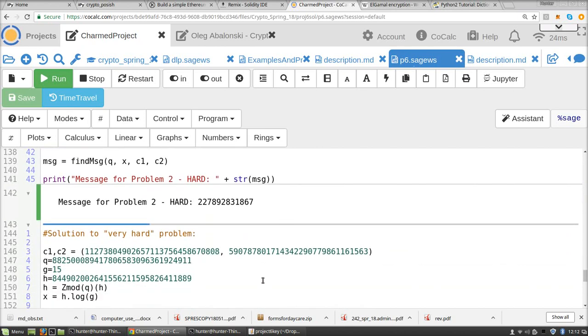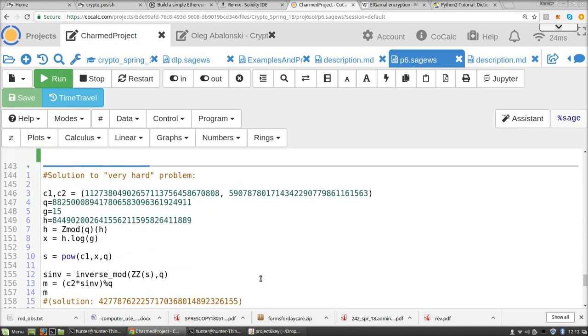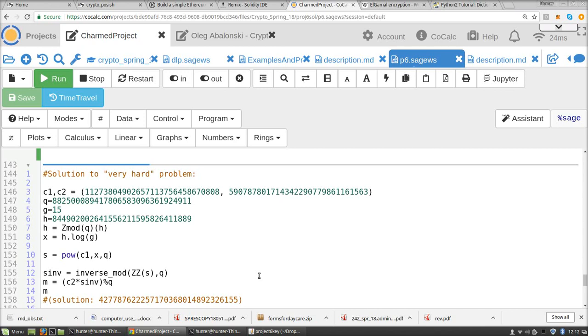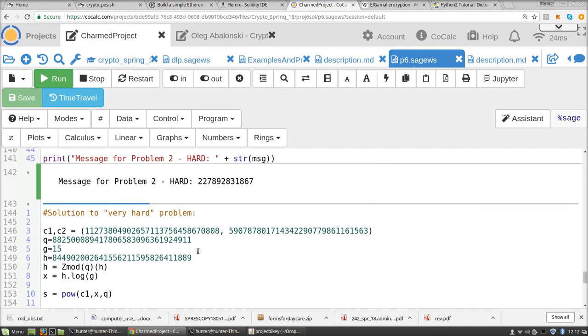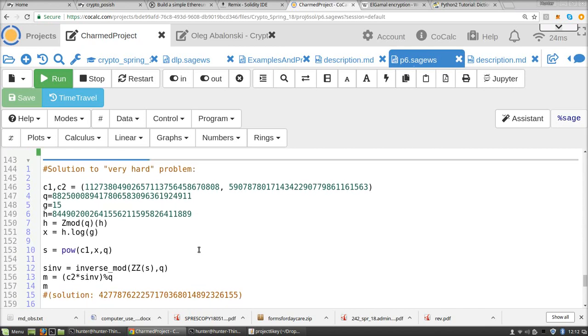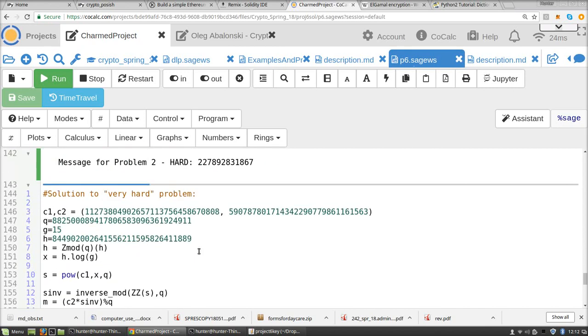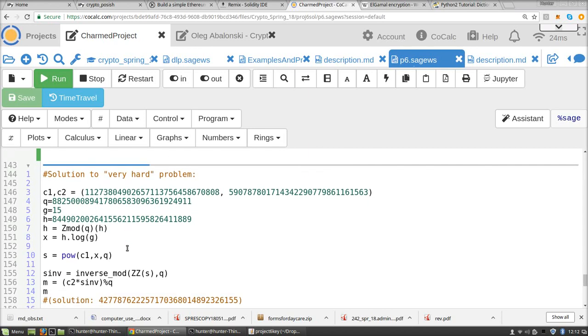And this is the solution to the very hard problem, which I just wrote myself here. Yeah, so here's c1, c2, q, etc.